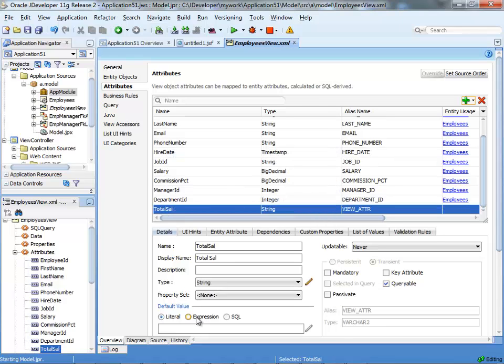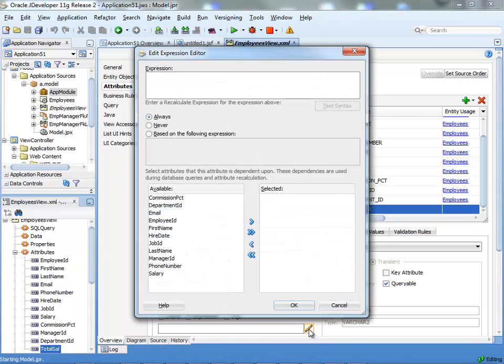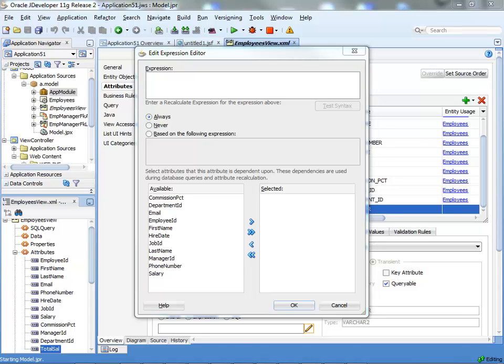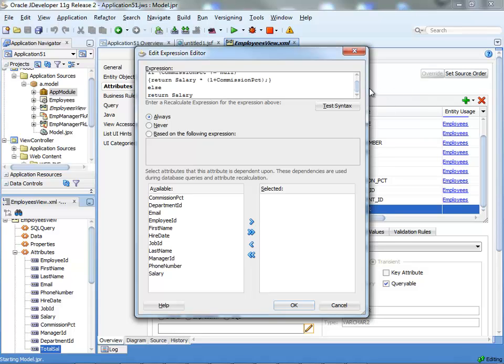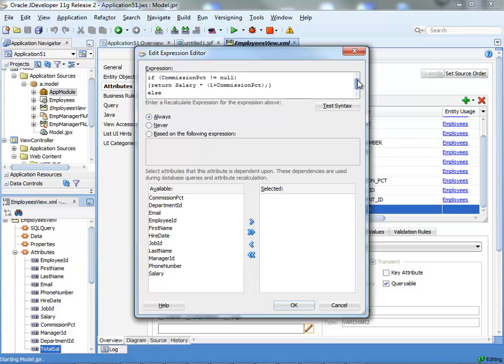And this is going to be based on an expression. If you click the little pencil icon here, you can insert a groovy expression. Instead of boring you with actually coding it, I'll just paste it here. You can look up in my blog to actually see the text of this.